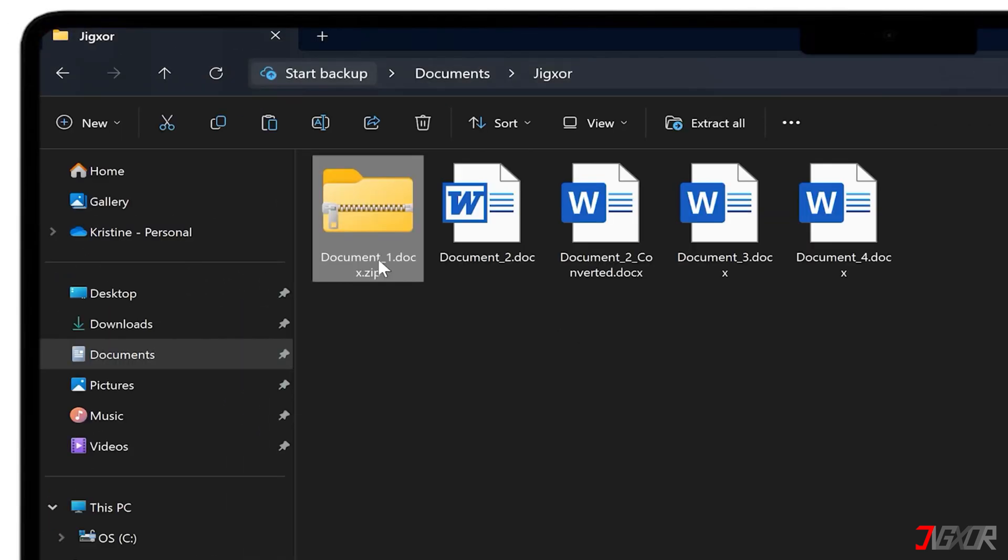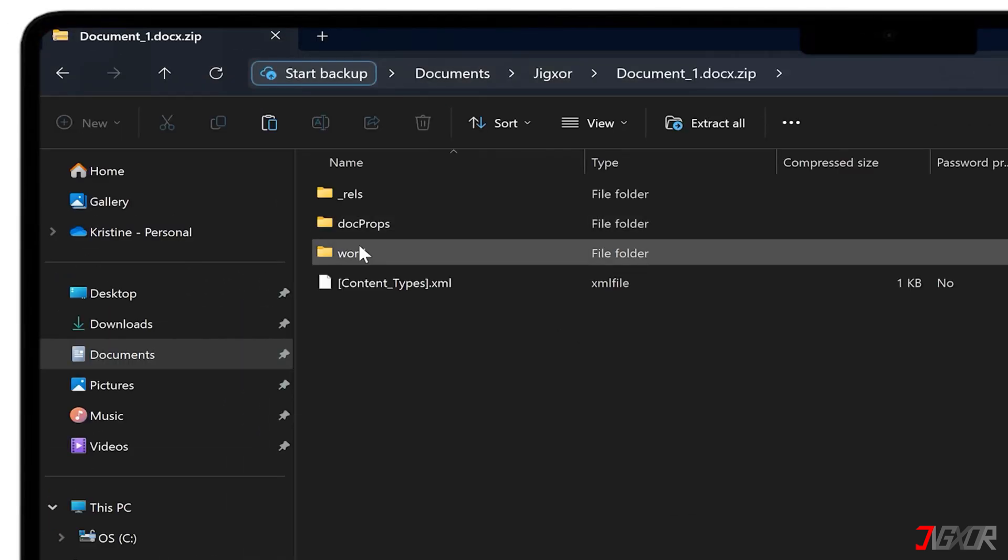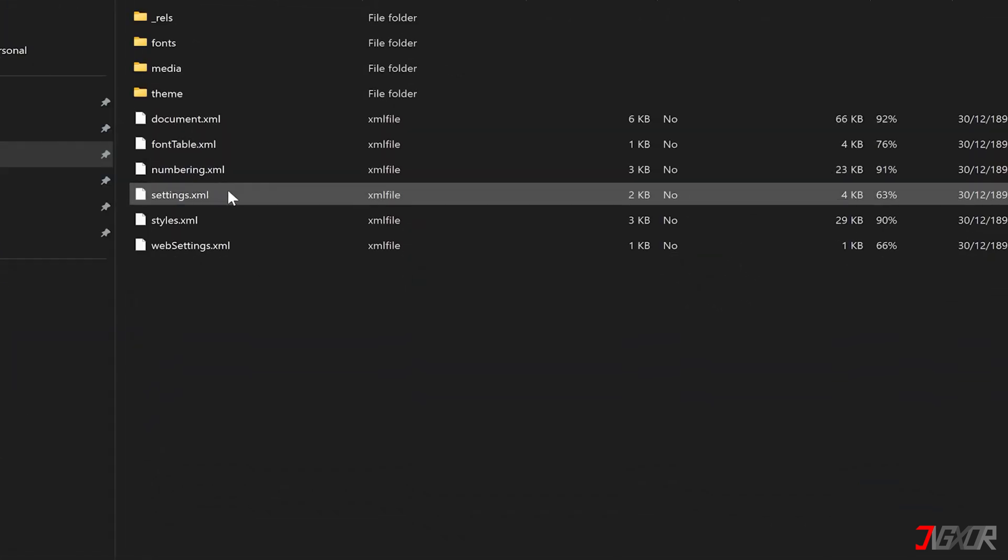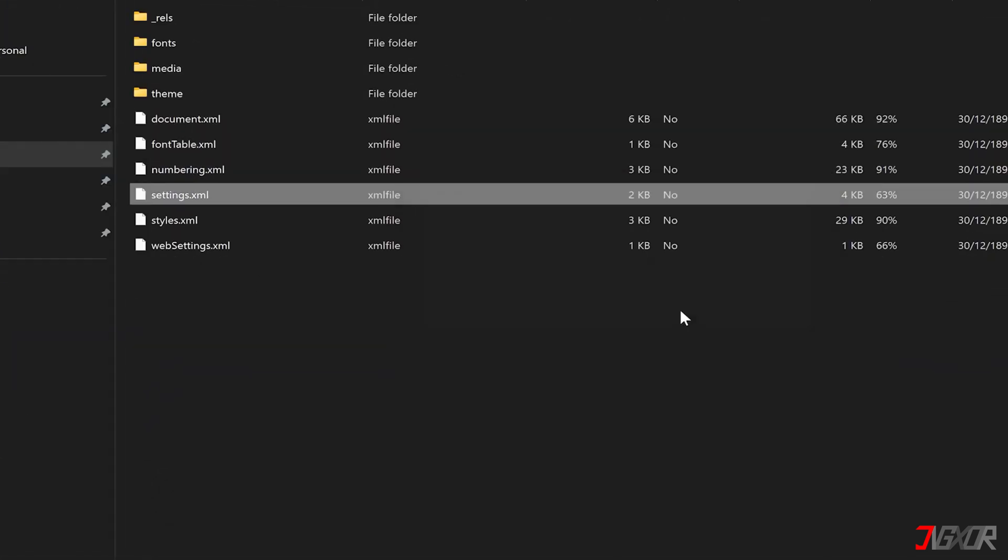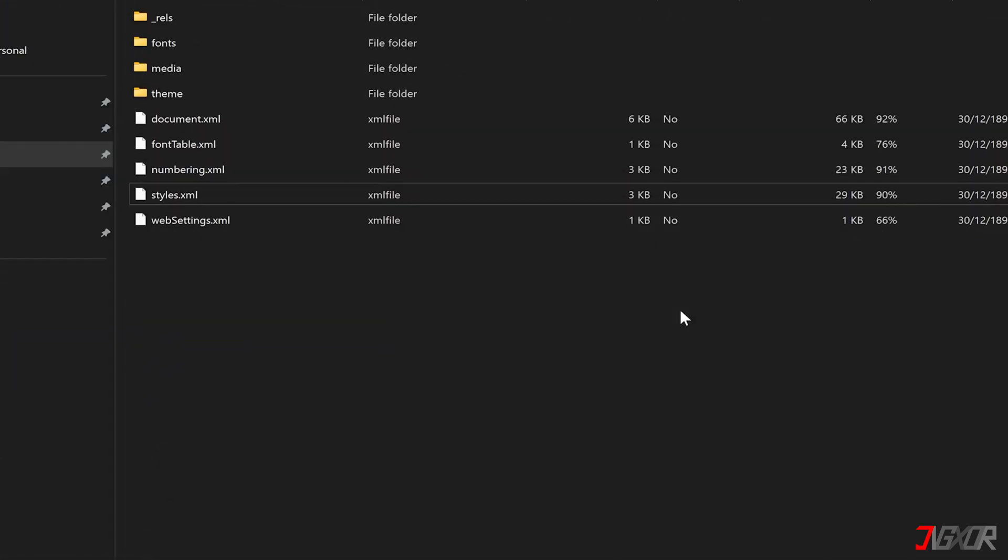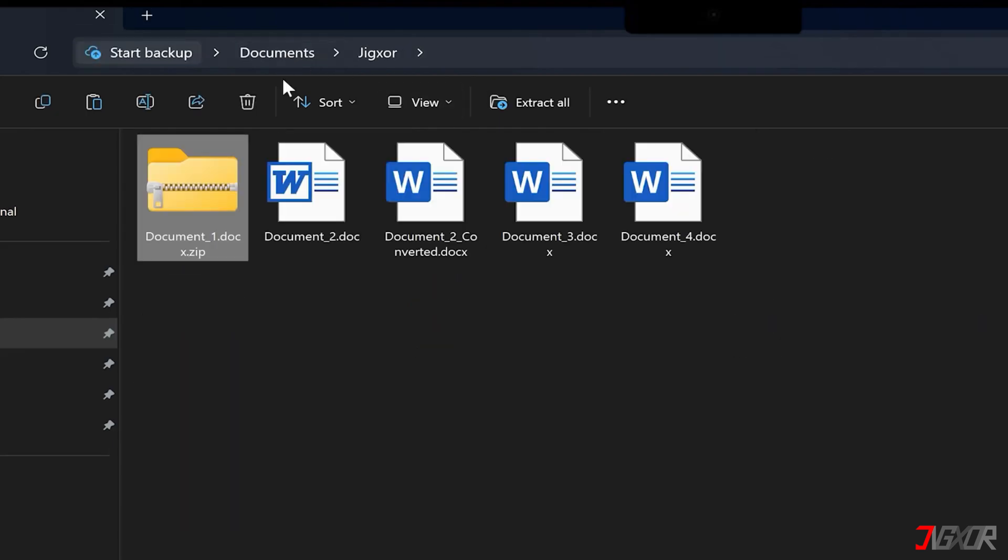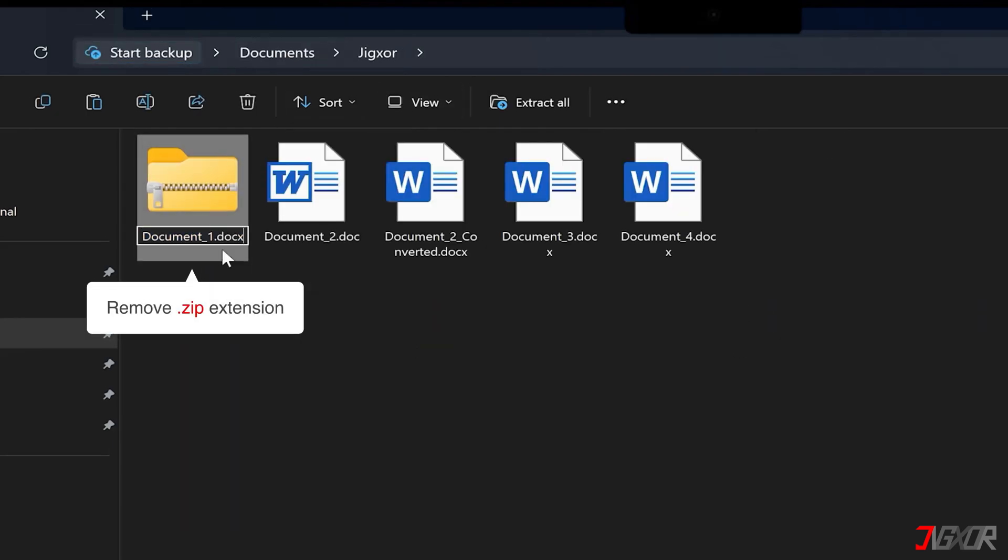Next, double-click the compressed file to open its contents. Locate the Word folder and delete the settings.xml file. Once deleted, rename your document again and remove the zip extension to convert it back to a Word file.